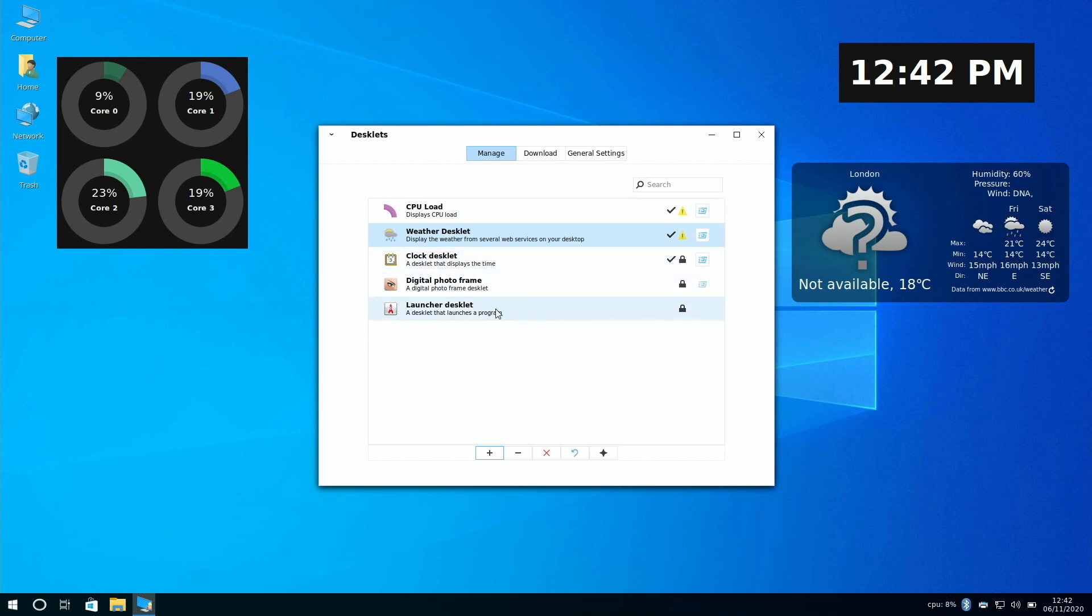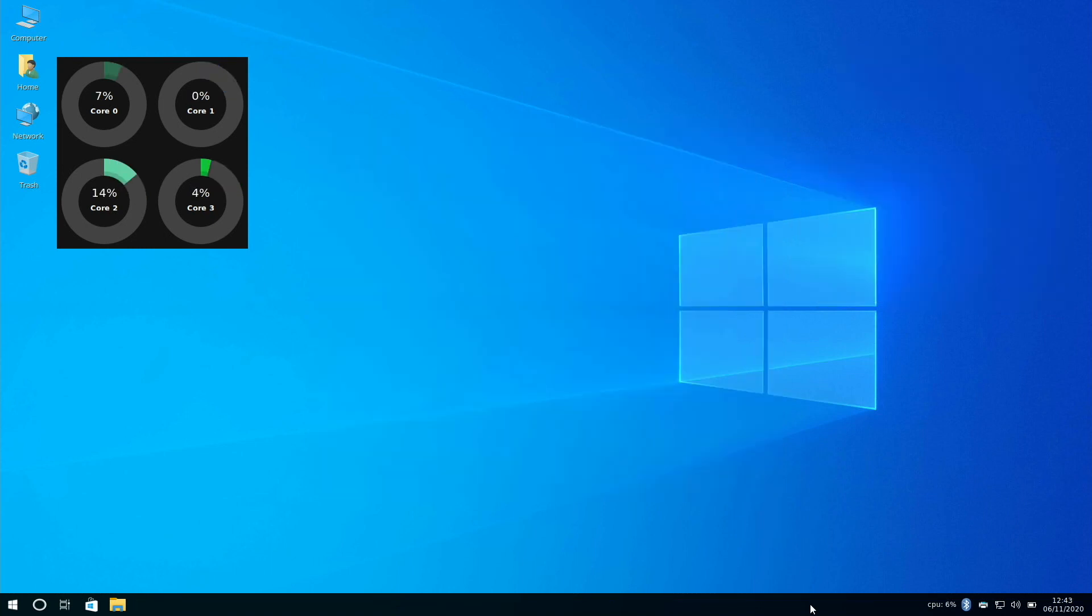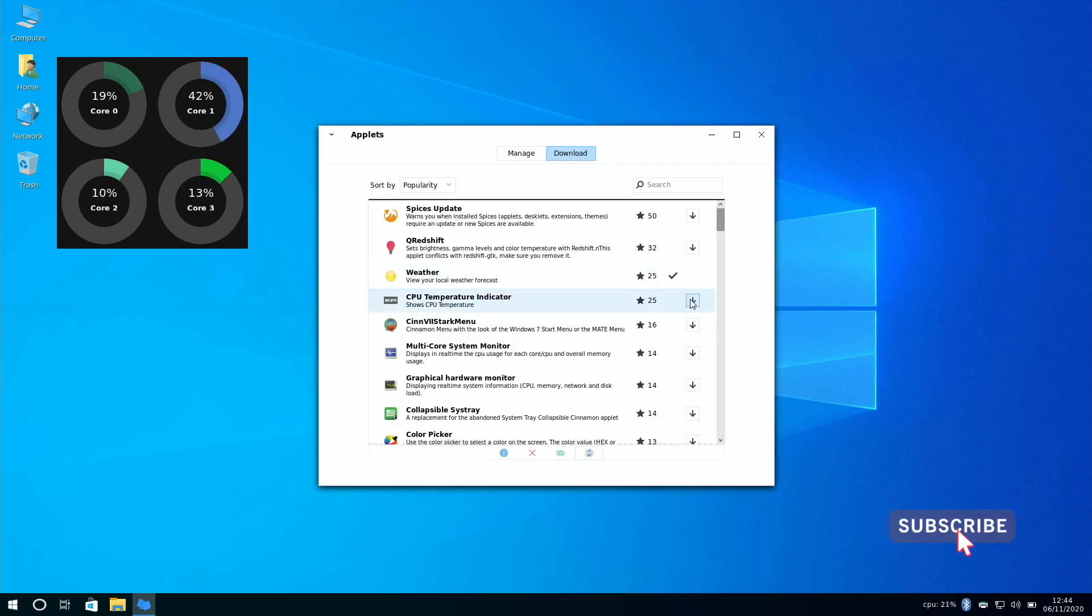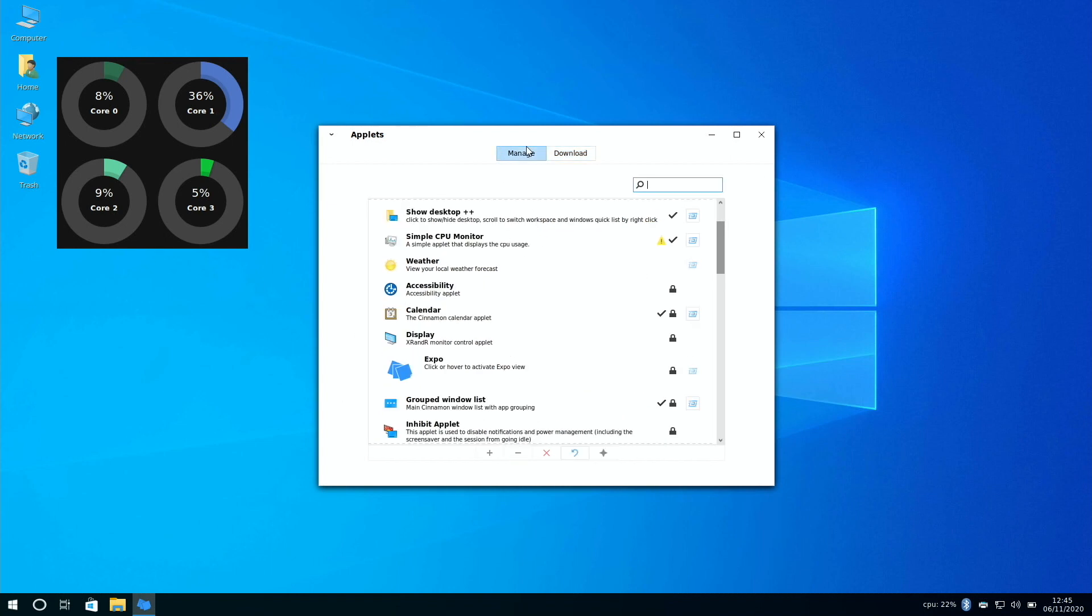Now the other cool thing with this is you can add applets to your menu bar, which is like having widgets on your menu bar. And it's the same method of downloading the widgets, and then applying them to your menu bar.